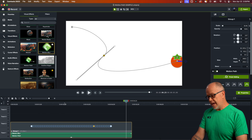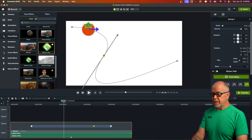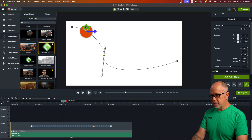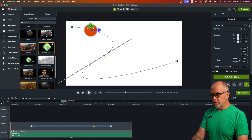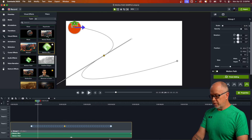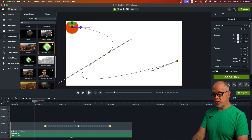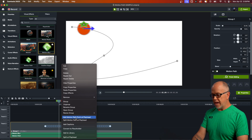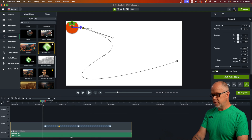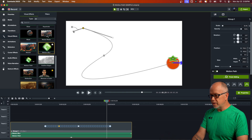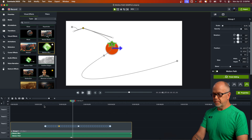You can add other points too — just put the playhead where you want to add a point, right-click, and select Add Motion Path Point at Playhead. You can move the path around, add more than one additional point, and do all kinds of crazy things with the motion. The object can also be clicked and slid to reposition the path on the canvas.